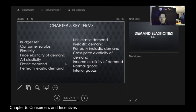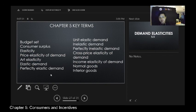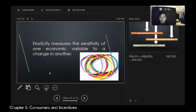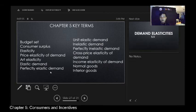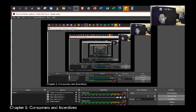For the next discussion, we'll cover demand elasticities. Just imagine a rubber band — elasticity measures the sensitivity of one economic variable to a change in another. It shows how one variable affects other variables. That's all for today. Thank you.